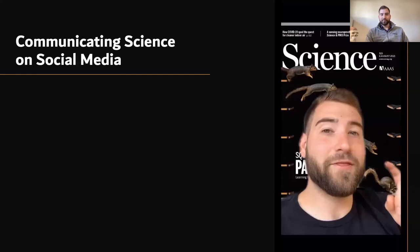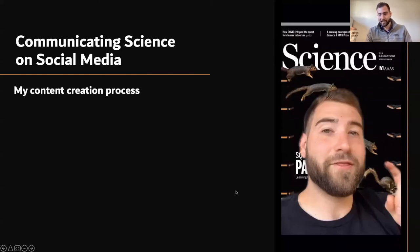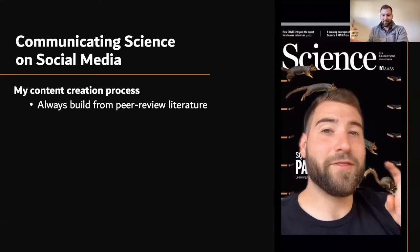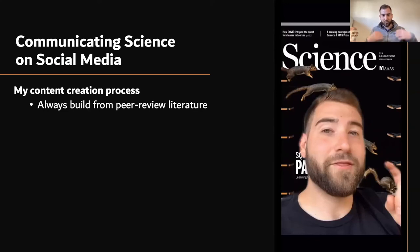I want to talk about my specific content creation approach. As a scientist, I always build from peer-reviewed literature. In the beginning I started by saying things I thought were true from memory, then realized I could be unintentionally spreading misinformation. So nowadays, when I make a video, especially as someone hoping to educate the public about science, I always start with the literature and make sure that everything I'm saying is valid and I have evidence to support it.